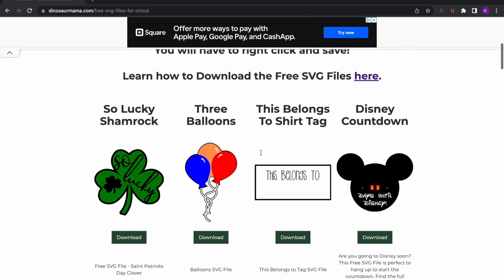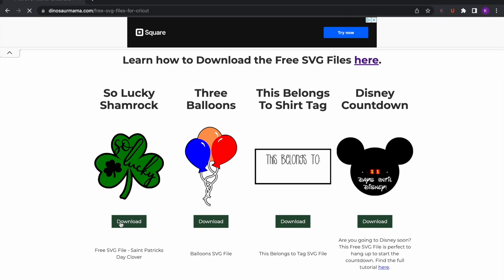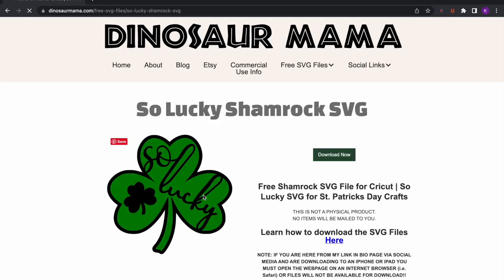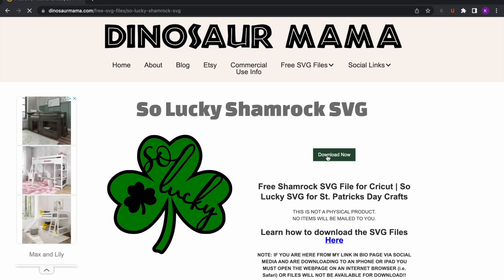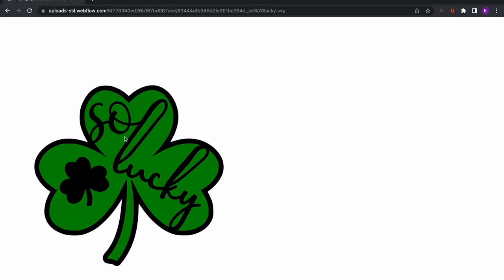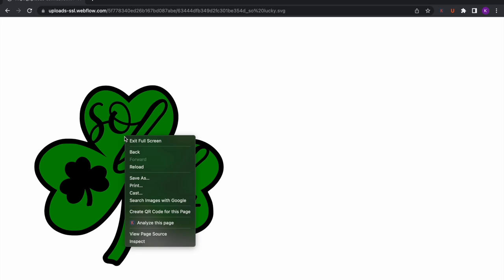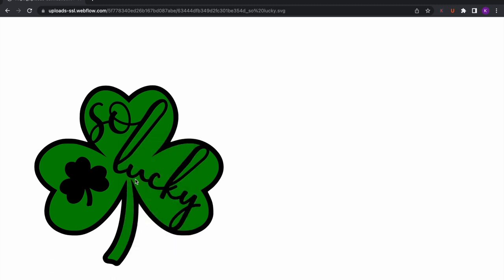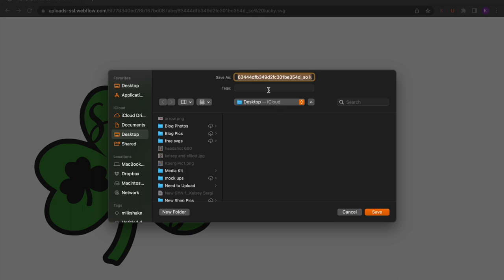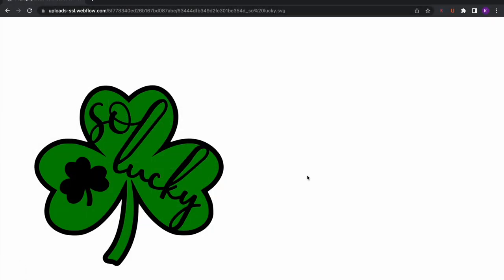For this first part of the tutorial I am using Google Chrome. It will be different if you are using Safari or an iPad. You're going to want to go to the file that you want, click on download, then click on download now. It's going to open just the image and you're going to right click and go to save as. This is going to allow you to name the file and you can save it right to your desktop. I am using a Mac. Now you're able to upload this file into Cricut Design Space — it is officially downloaded as a layered SVG file.